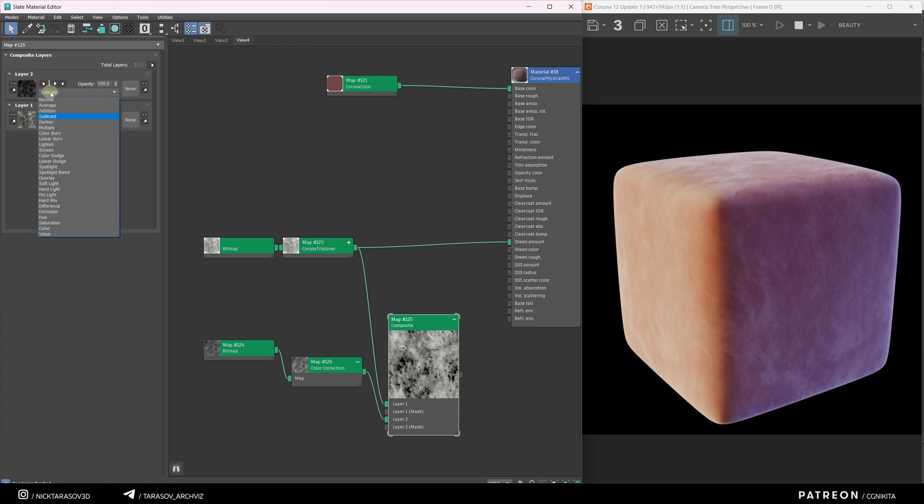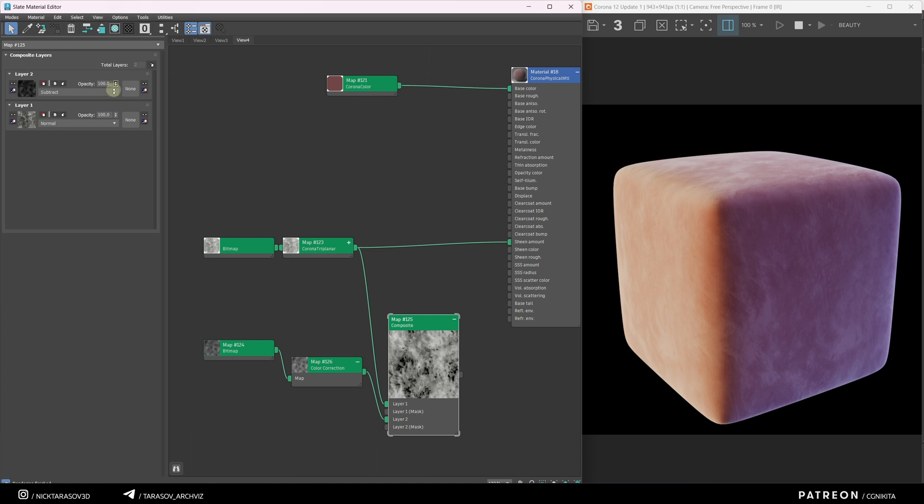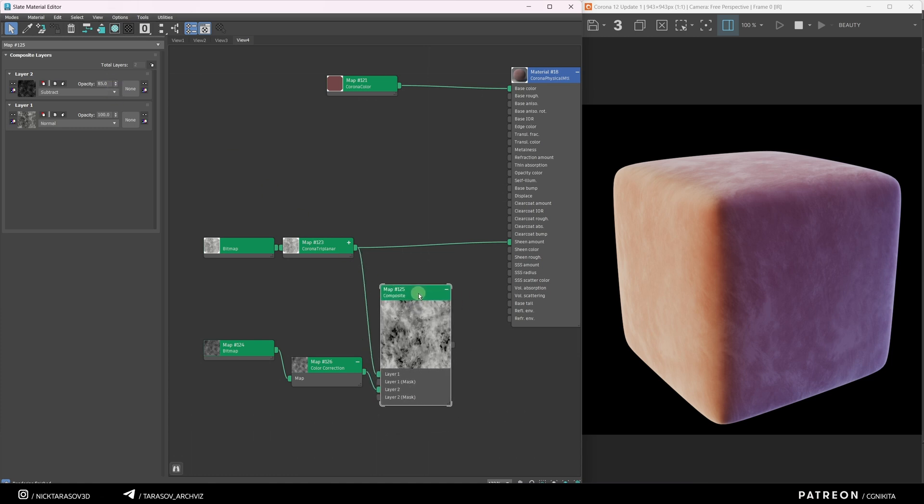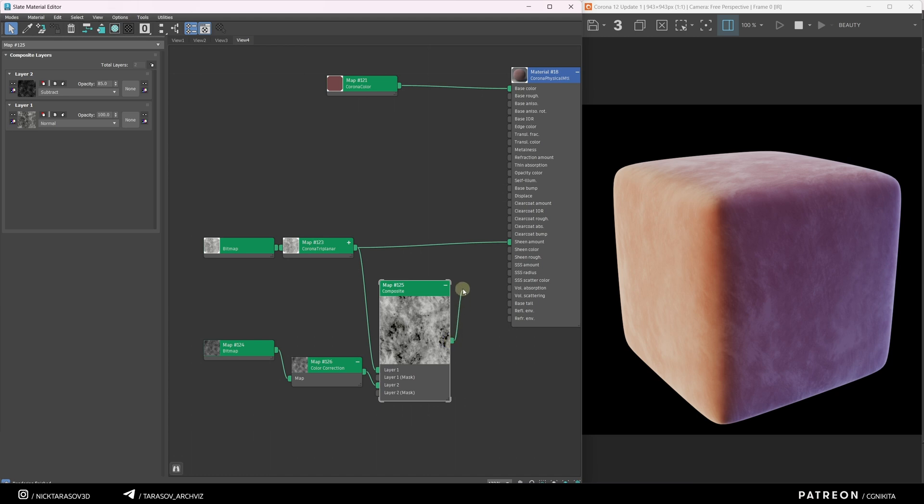I think Subtract works best. Lower the Opacity parameter to reduce the texture's influence and connect the Composite node to the Sheen Amount slot.